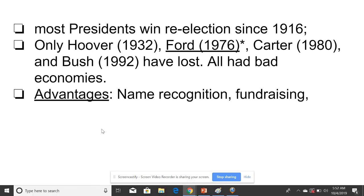Name recognition and fundraising are chief among the advantages. Just being known helps you win votes, especially with more moderate voters who aren't really in tune with politics — you become familiar to them. This is especially helpful in primaries, where candidates are often not well known. Joe Biden, for example, is helped by name recognition alone.